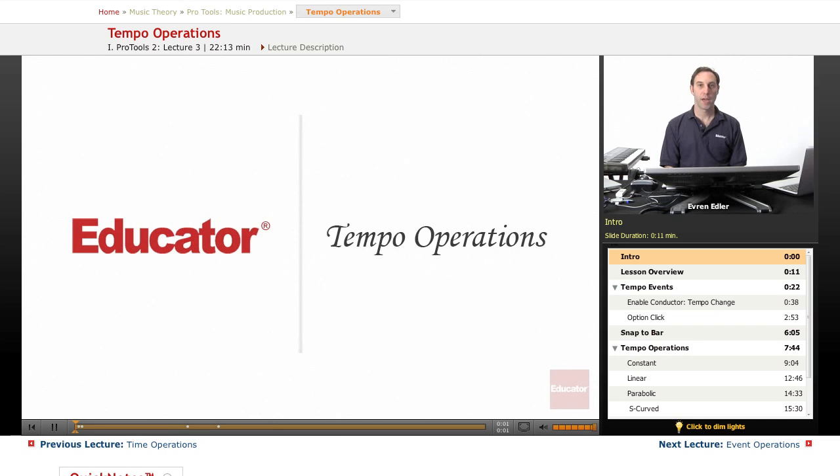Hi everybody, welcome back to Pro Tools Music Production Lessons here at Educator.com.